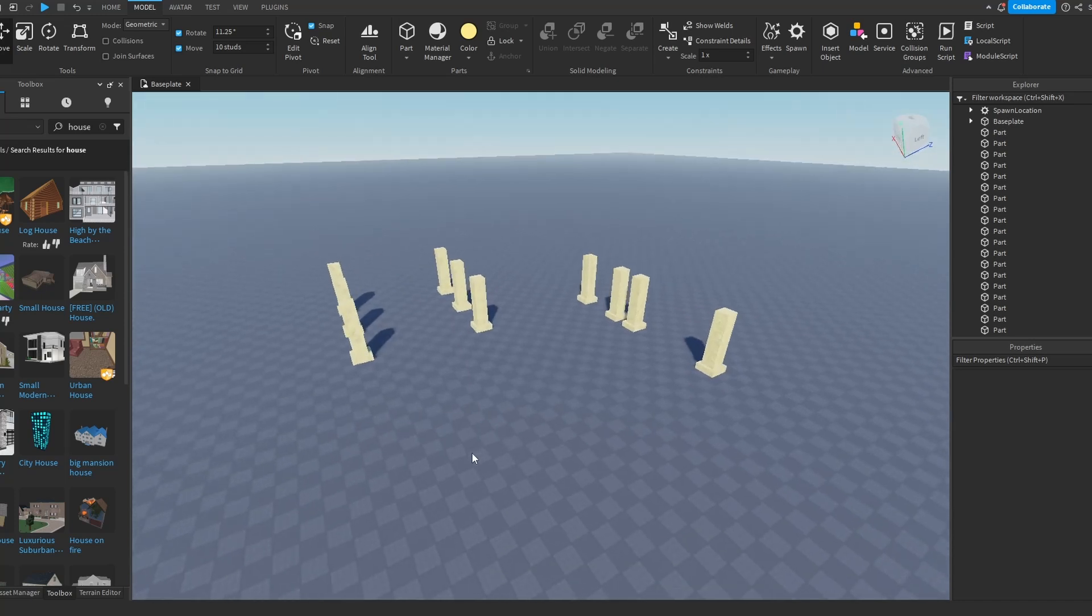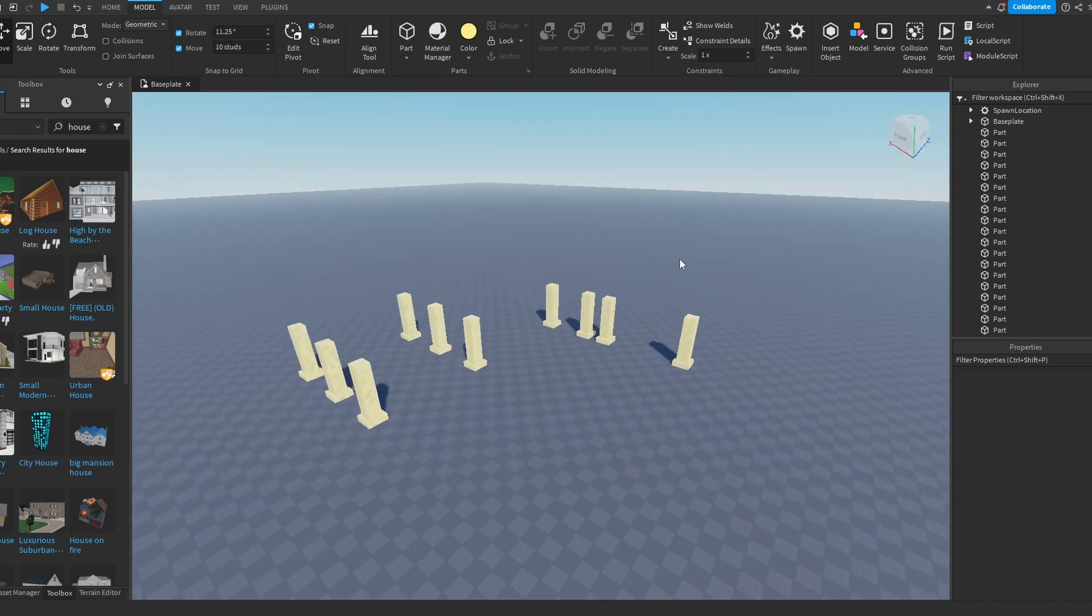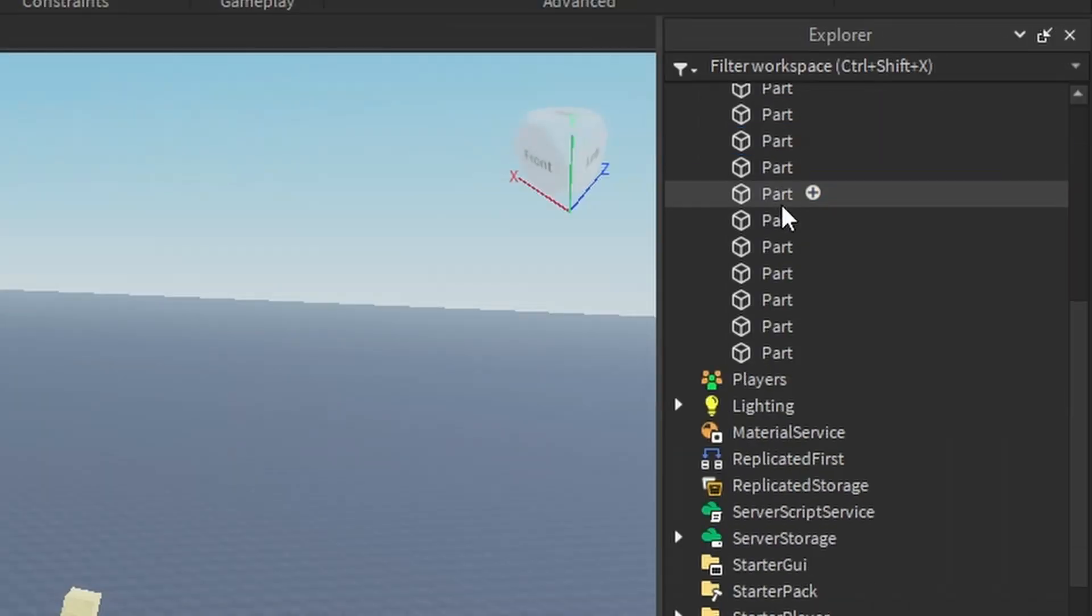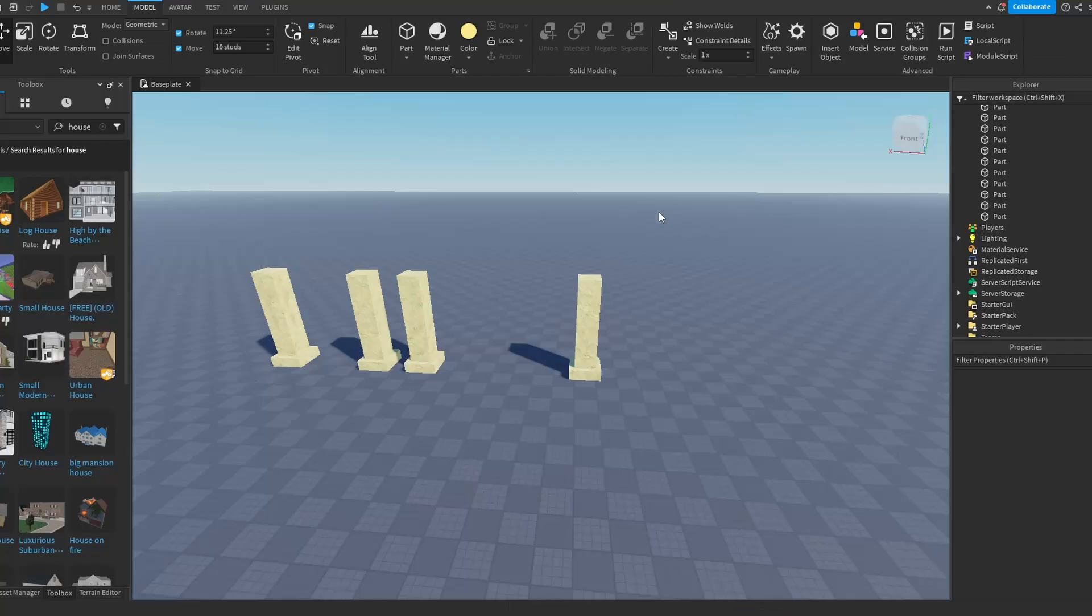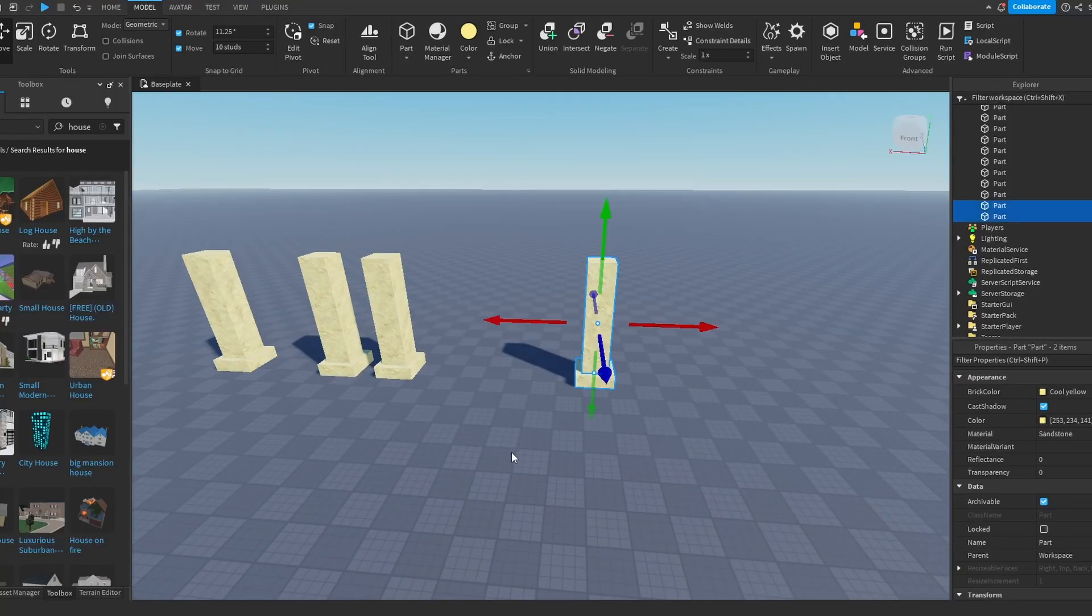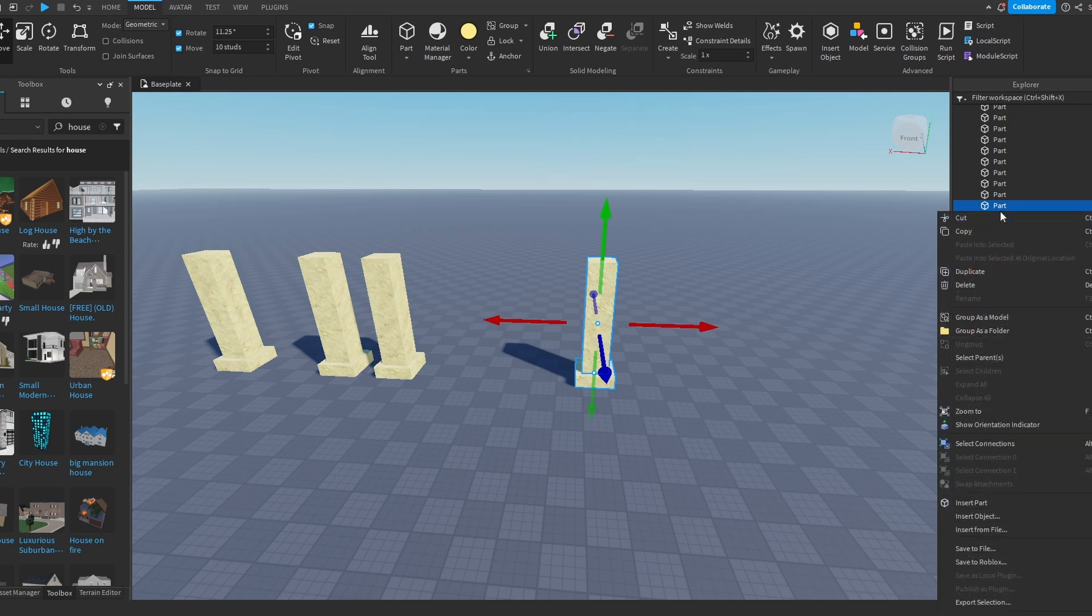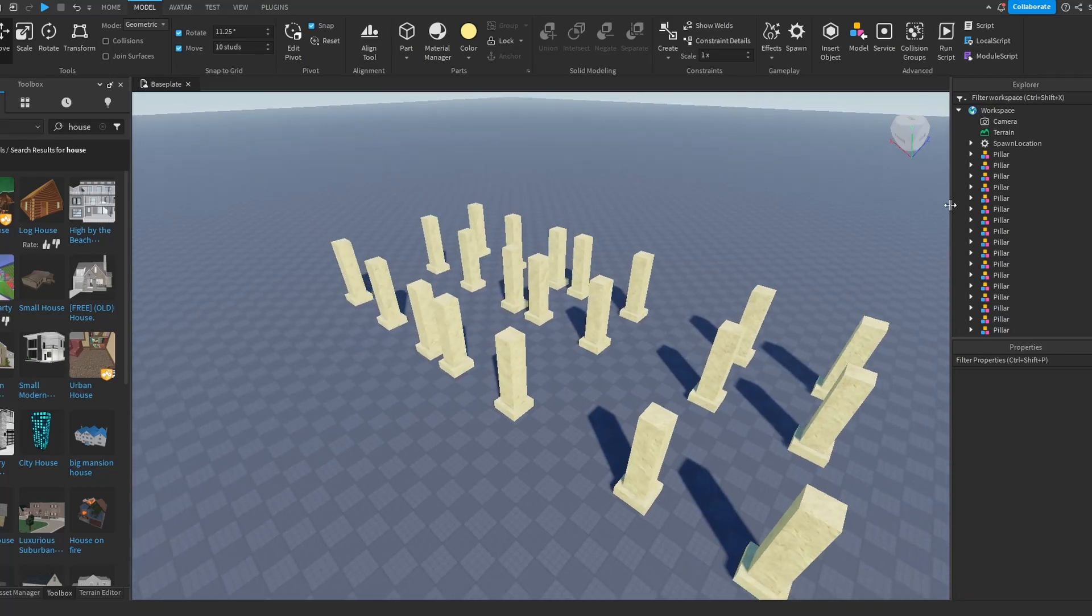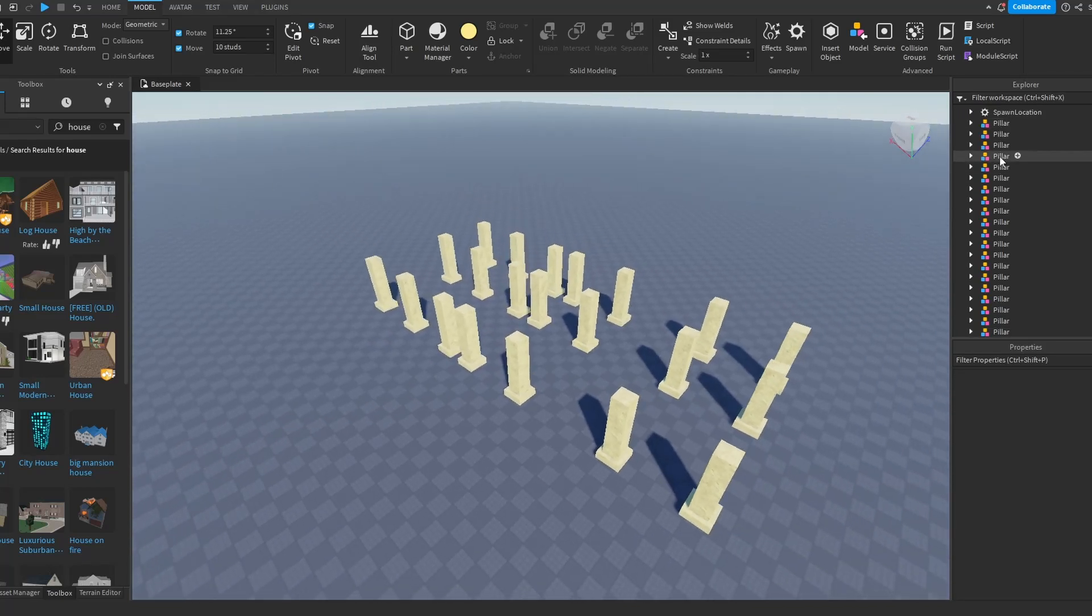Talking about models, you see all those pillars? You see this explorer is just called parts, parts, part. You can select an object you want, press Ctrl+G or right click and group, and then you can name it to whatever you want, which is going to be pillar.